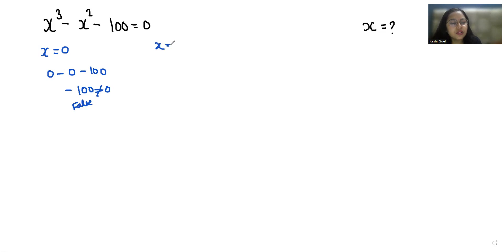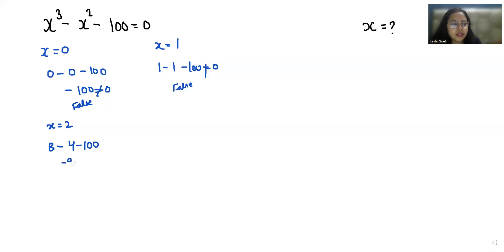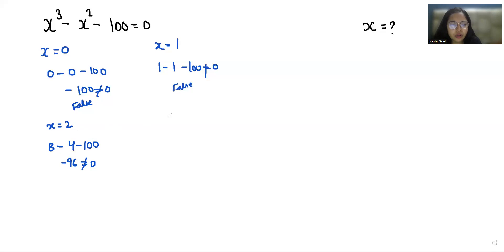Now x = 1: 1³ is 1, minus 1² is 1, minus 100 — not equals to 0, so this is also a false statement. Now x = 2: 2³ is 8, minus 2² is 4, minus 100 gives us 4 - 100, that is negative 96, not equals to 0, so x = 2 is also not the solution.